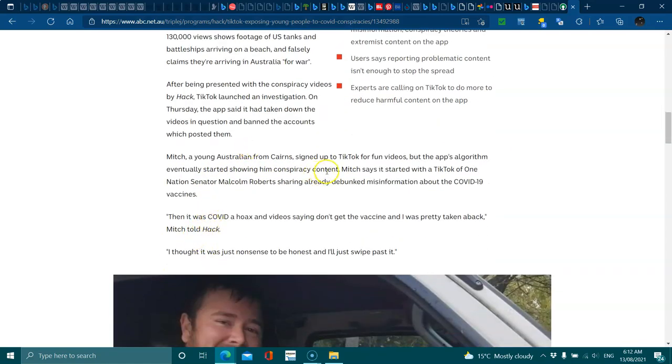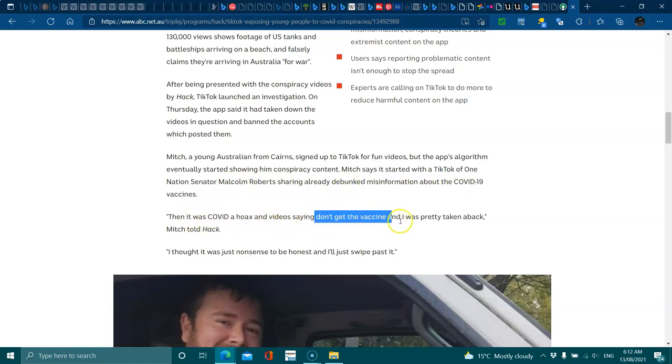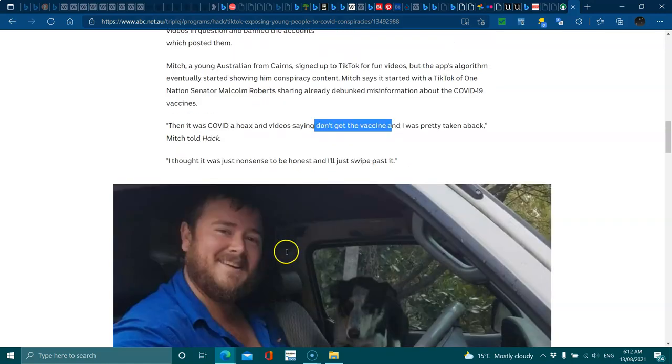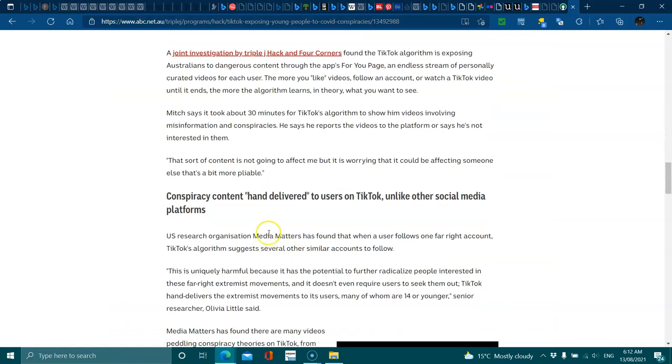The app said it had taken down videos and questioned banned accounts which posted them. Mitch, a young Australian from Canberra, signed up to TikTok for fun videos but the app's algorithm eventually showing him content. Mitch said it started with one TikTok of National Senator Malcolm Robert sharing already debunked misinformation. Then it was the in video saying don't and I was pretty taken aback, Mitch told Hack. I thought it was just nonsense and to be honest I just swiped past.